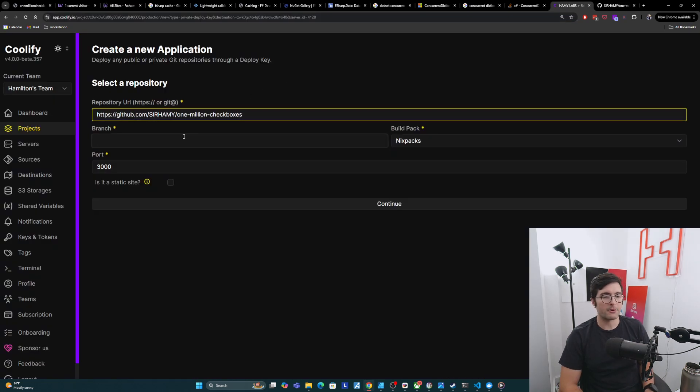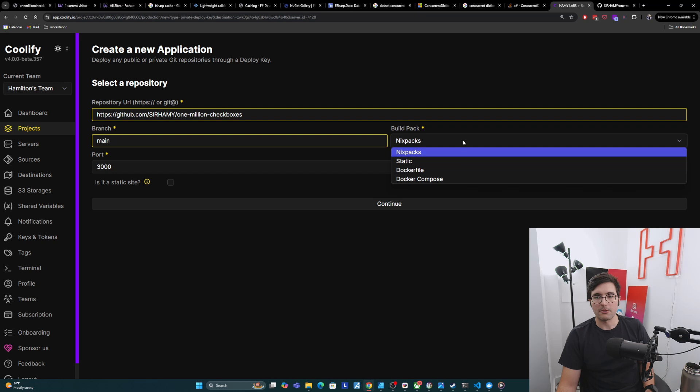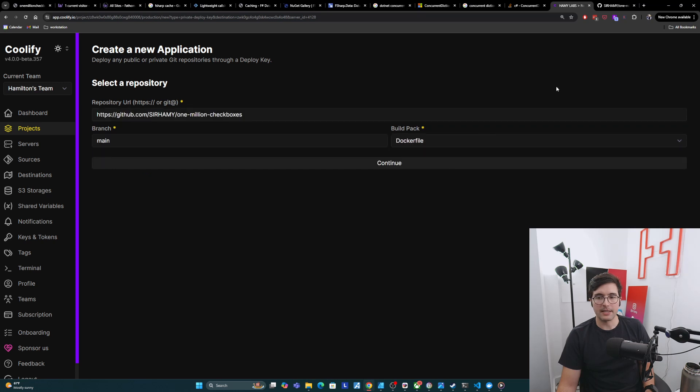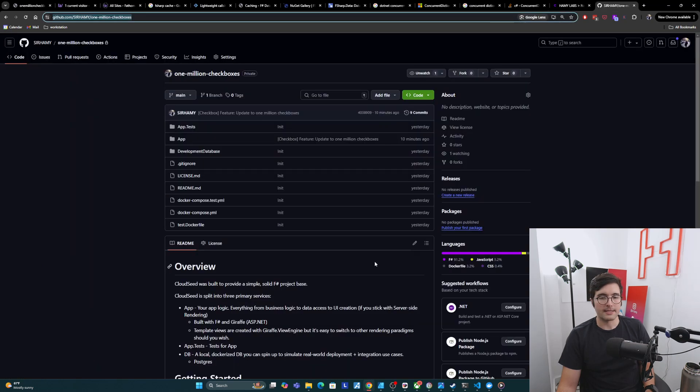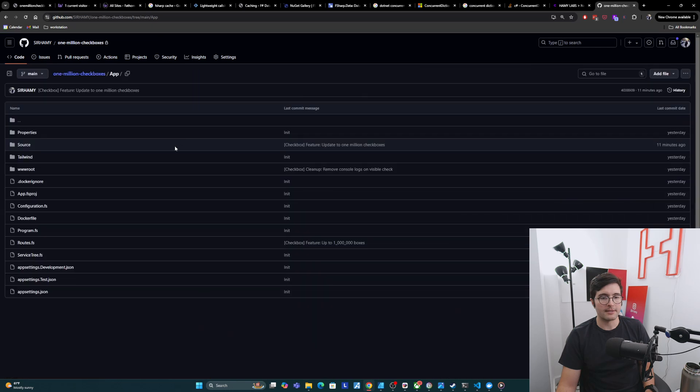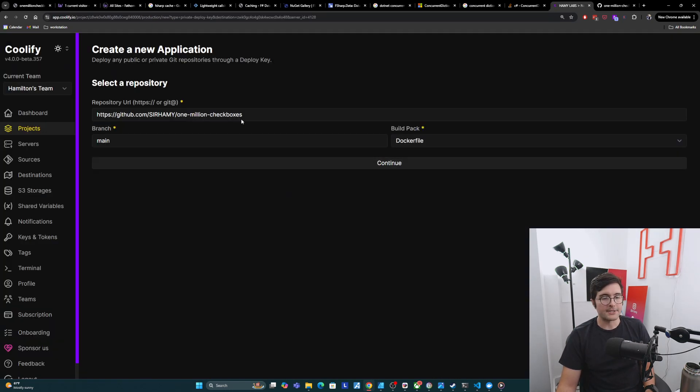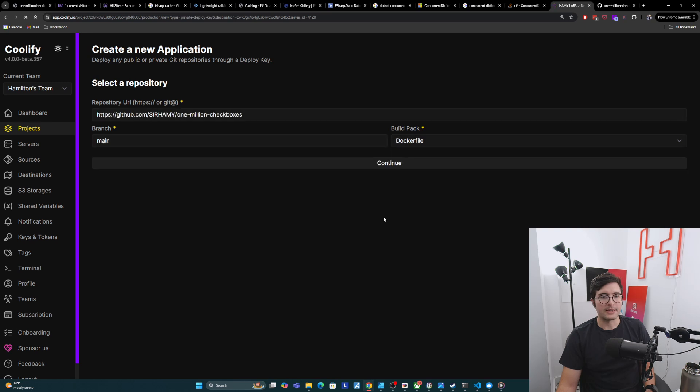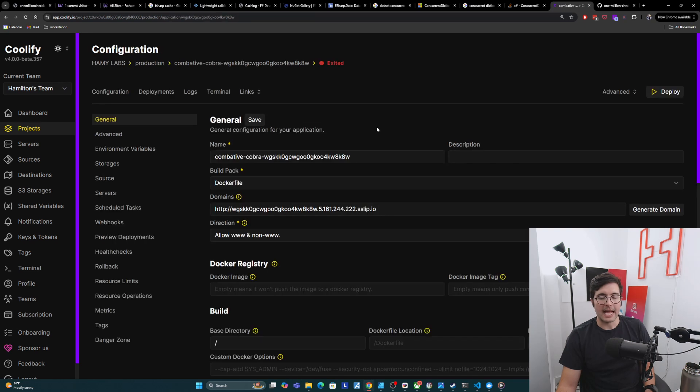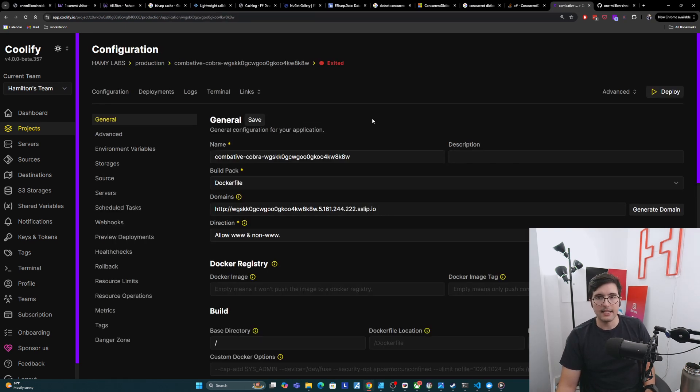For the branch, I'm on main. For build packs, we're using a Docker file. We can see that I have the Docker file in here. This is what comes with Cloudseed, right here. So this is how it runs. I've got this all set up and I'm going to just say continue.